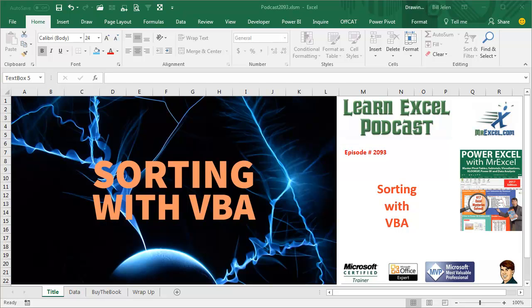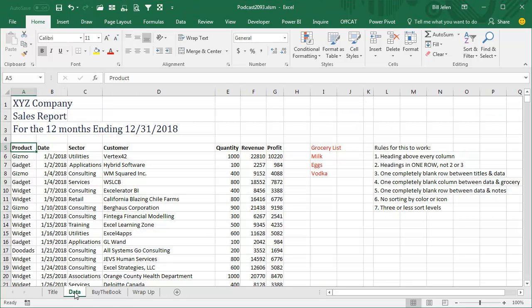Learn Excel from MrExcel Podcast, Episode 2093, Sorting with VBA. Hey, welcome back to the MrExcel netcast, I'm Bill Jelen.